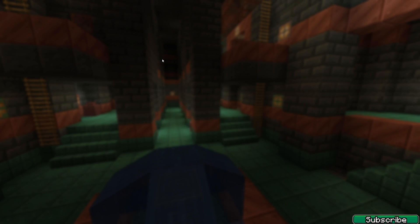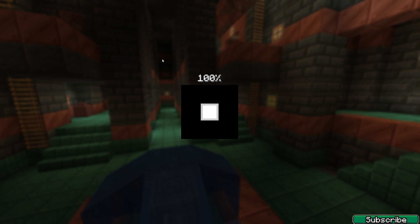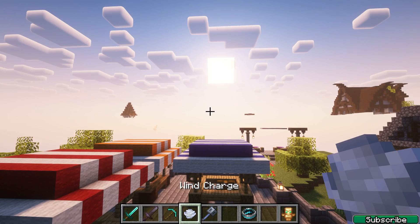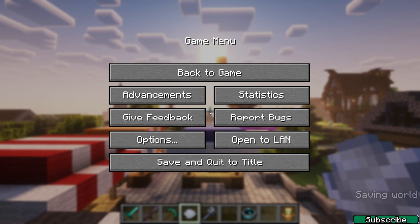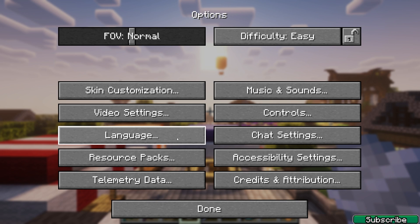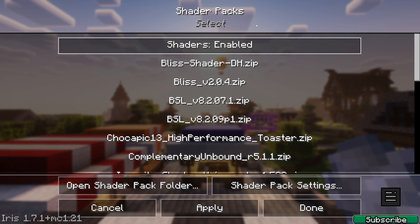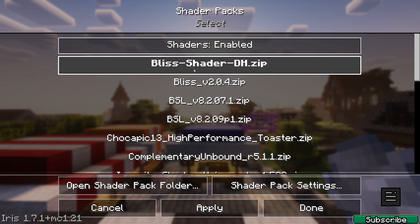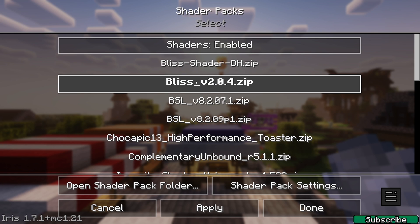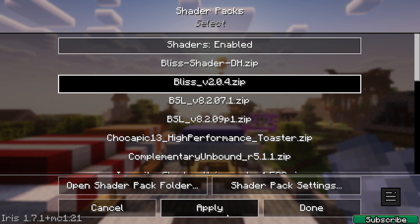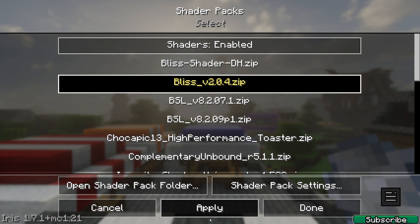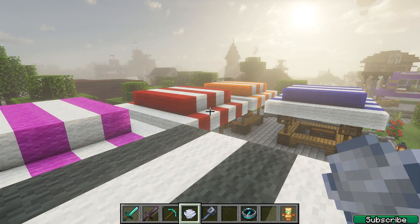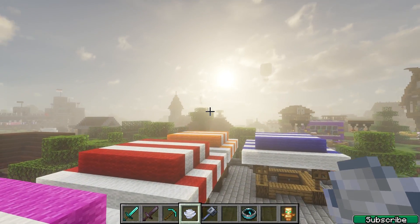Go to Single Player and enter your world. Once you're in the world, hit Escape and go to Options, then Video Settings, then Shader Packs. Make sure that you enable the shaders, and here is the Bliss shader — click on that, hit Apply, and this is it.